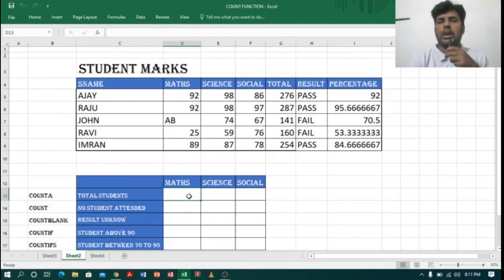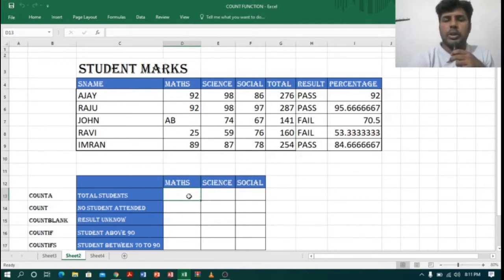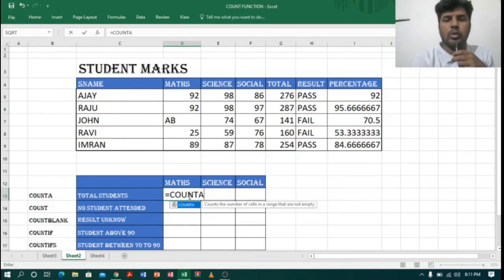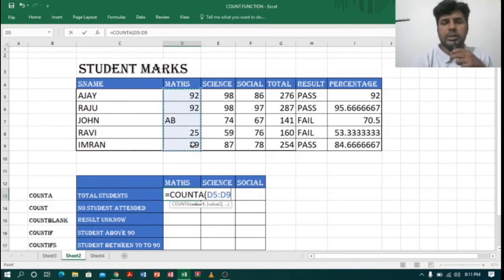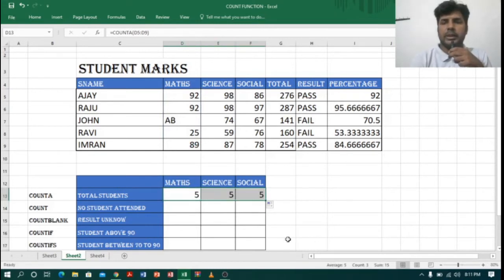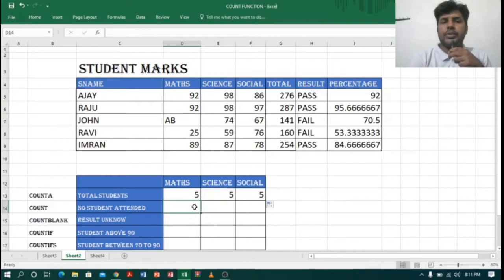First, to find the student strength I will use COUNTA. So let me type =COUNTA, open bracket, select the range of Maths, and click Enter. It is showing the total students are five. Let me drag this across to get the count for all subjects.